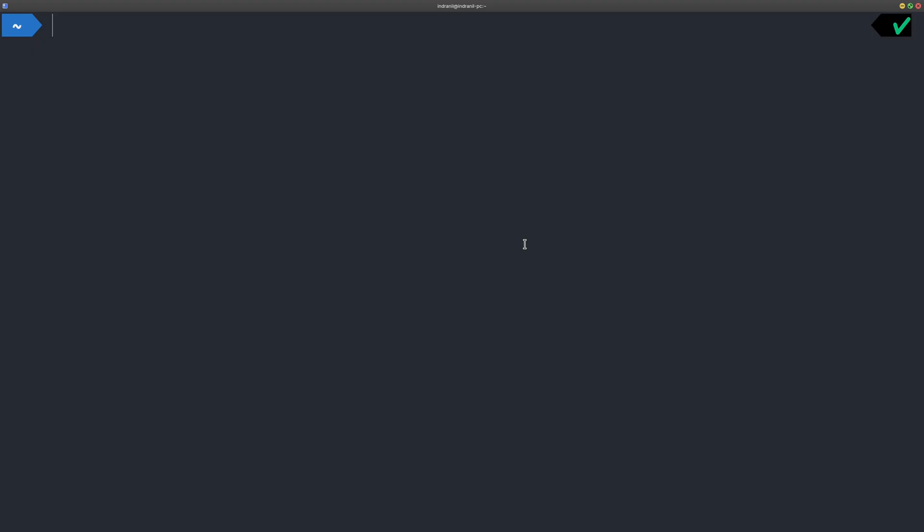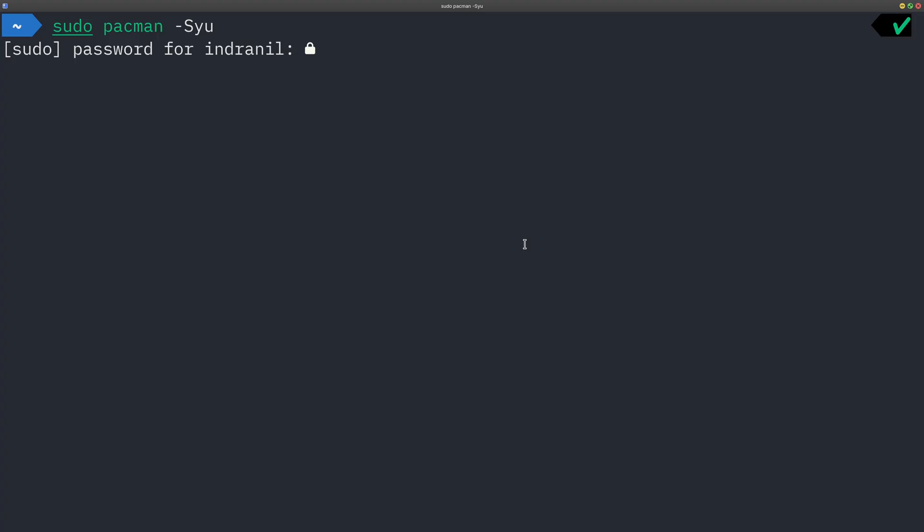So I can do sudo pacman -Syu just to update everything. I'll update many of the things. So as you can see it is running.